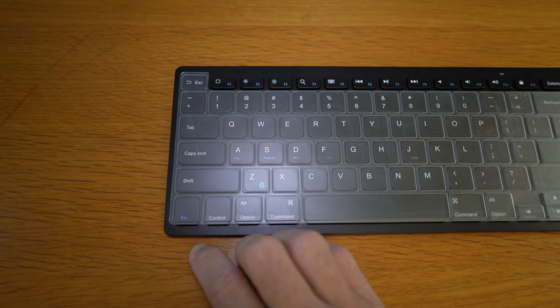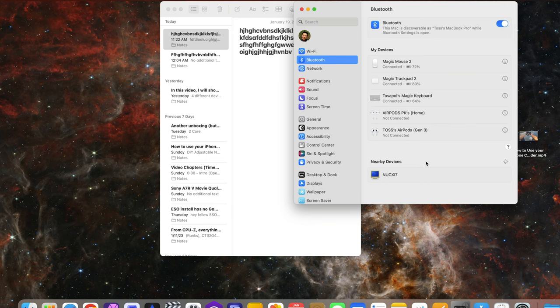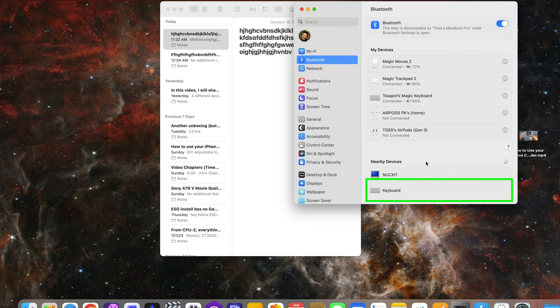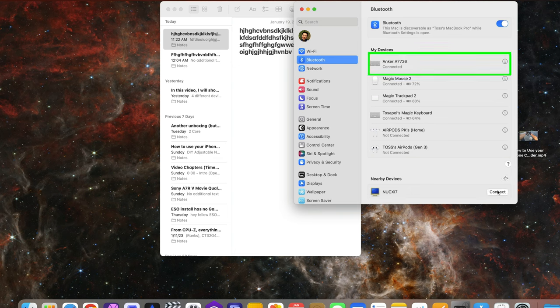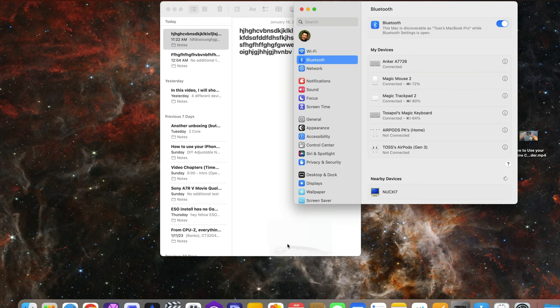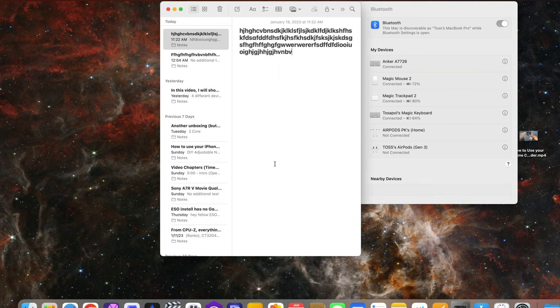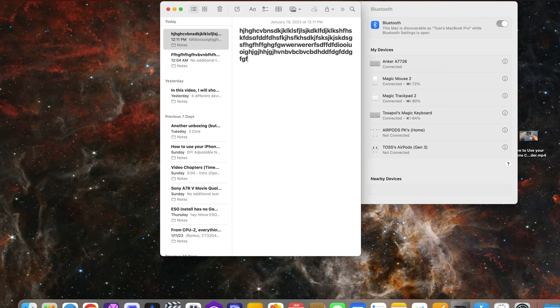Wait a few seconds and you should see under nearby devices, keyboard or Anker A7726, then connect again. As you can see, it is now connected again. Now this is a bit of a hassle, but if you want to use the keyboard for more than one device, this has to be.